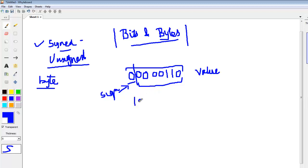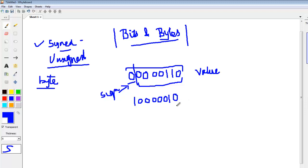Suppose I have a number such as this. For an unsigned variable, this will be 2 to the power 1 is 2, 4, 8, 16, 32, 64, 128. So for an unsigned variable, the value of this number is 130.